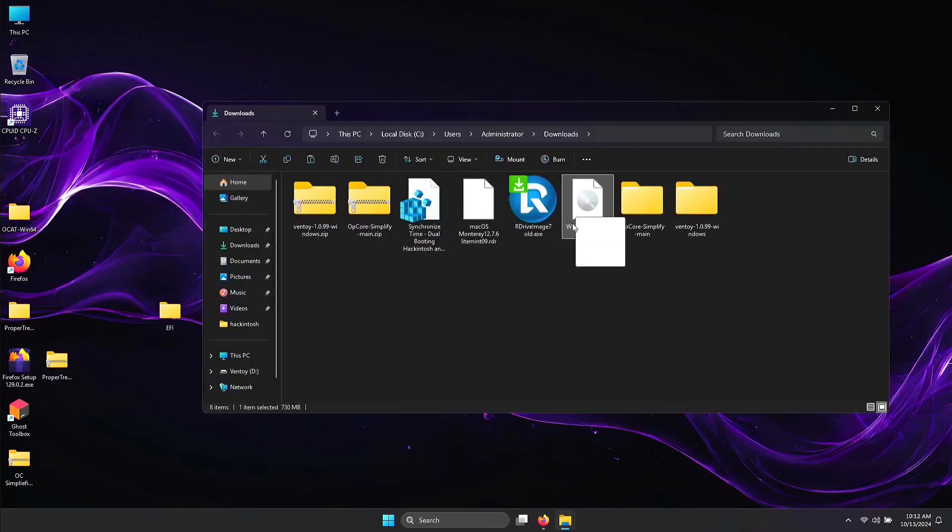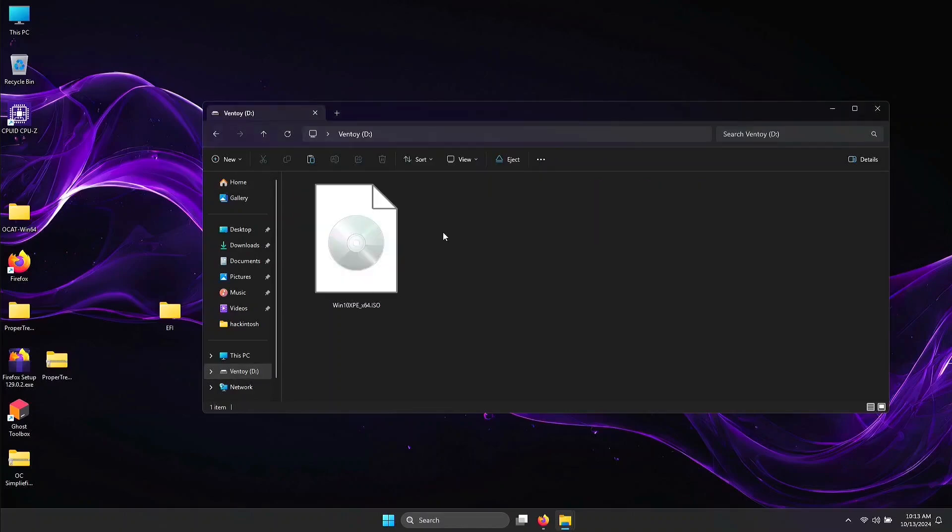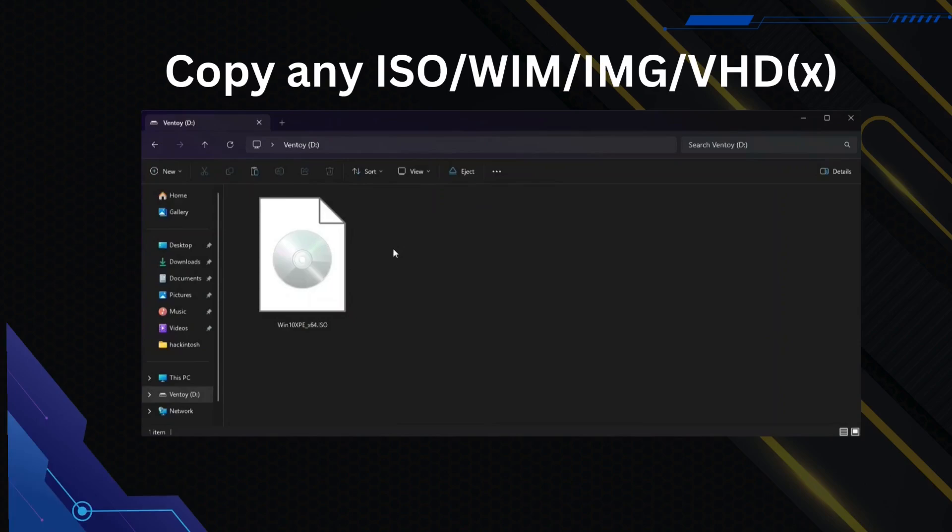Close Ventoy. Copy the Windows 10 portable ISO into your Ventoy USB flash drive. Now from here, all you have to do is copy any ISO, WIM, IMG, or VHD of your choice.